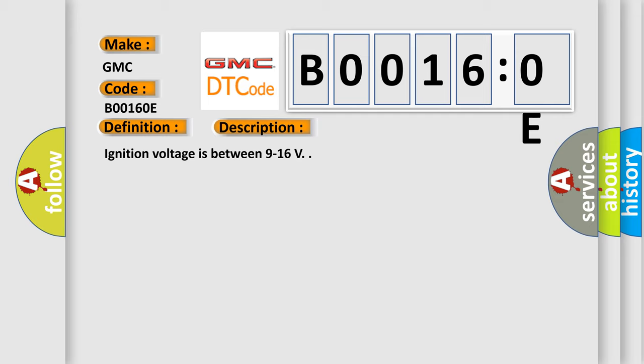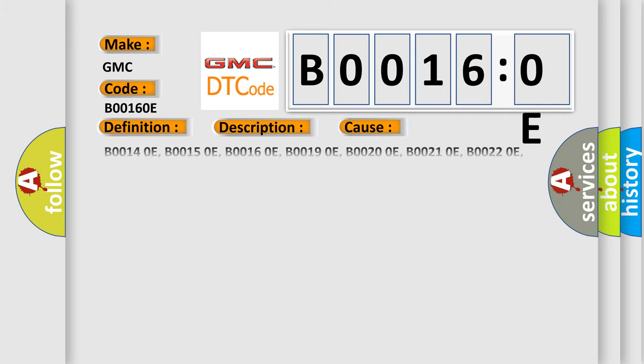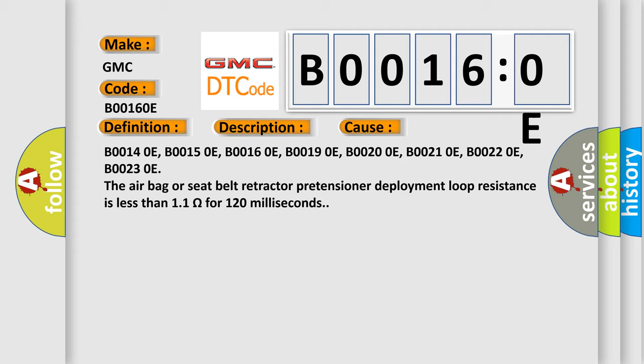This diagnostic error occurs most often in these cases: B00140E, B00150E, B00160E, B00190E, B00200E, B00210E, B00220E, B00230E.